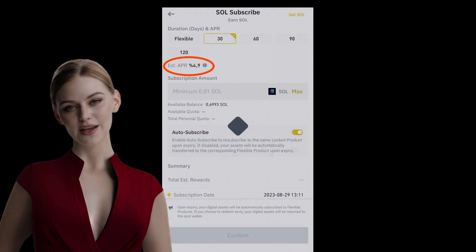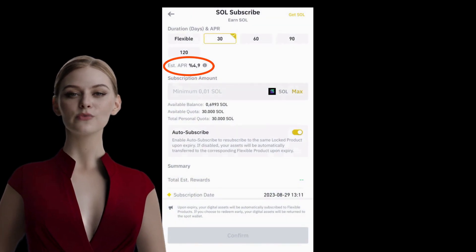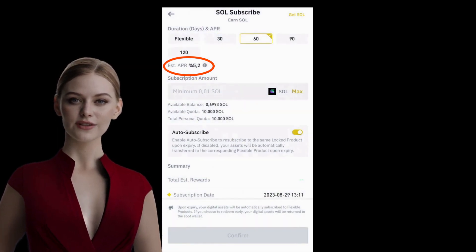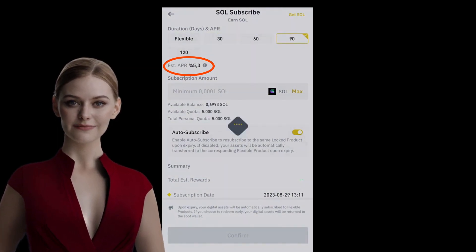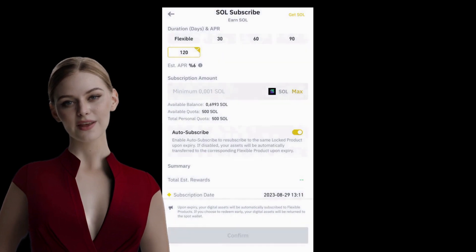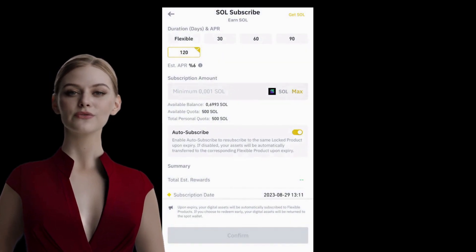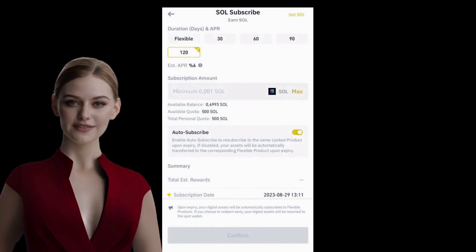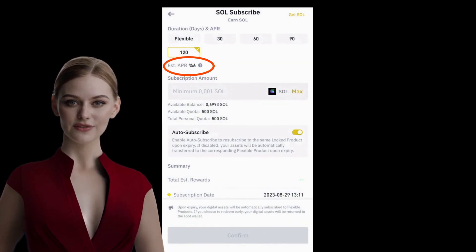However, if I lock my owned Solana, I can earn a higher interest rate. If I lock Solana for 120 days, I can earn a 6% interest rate.